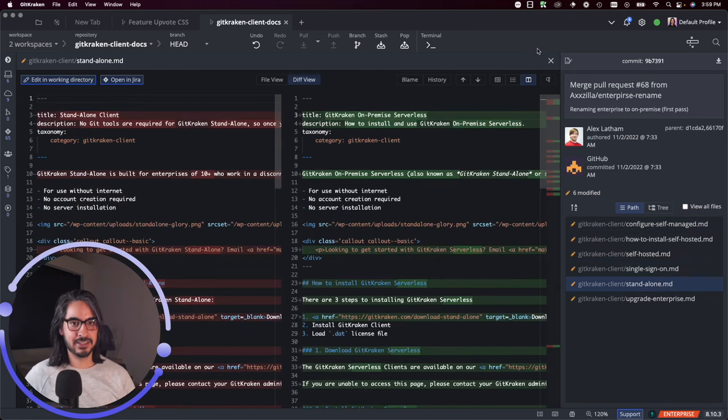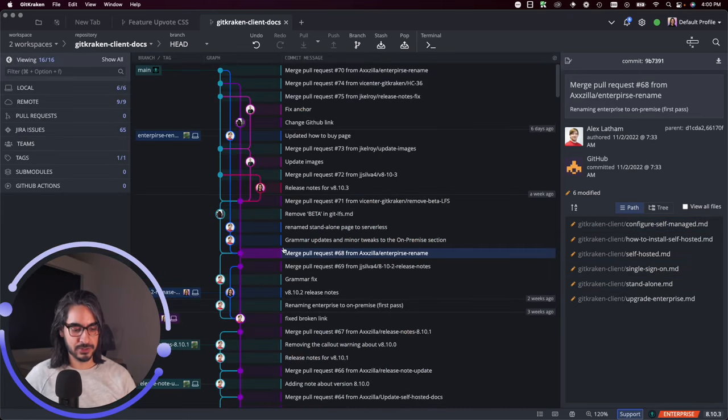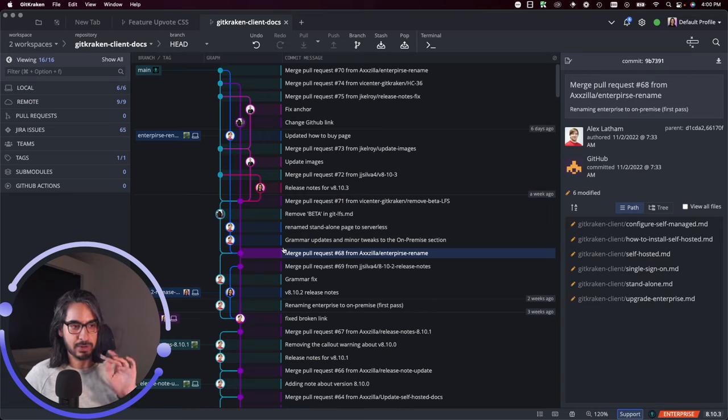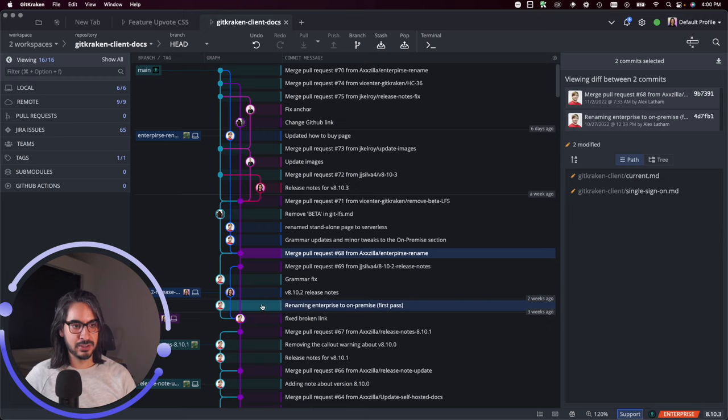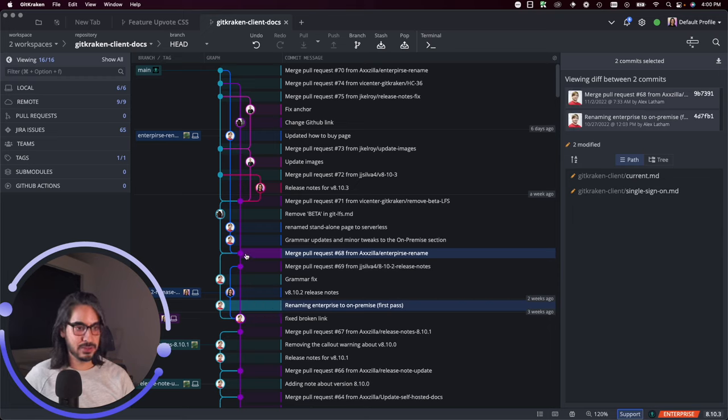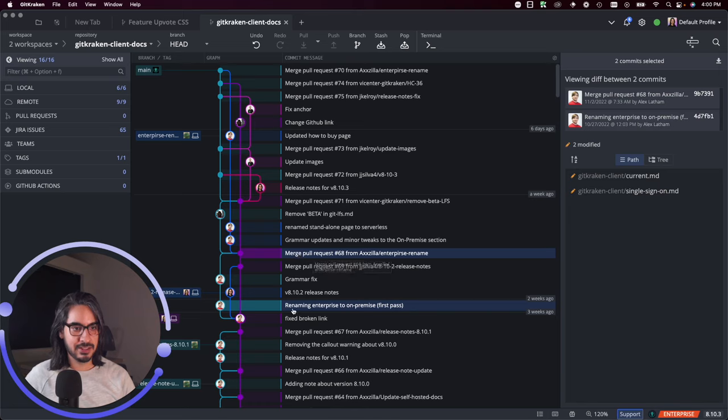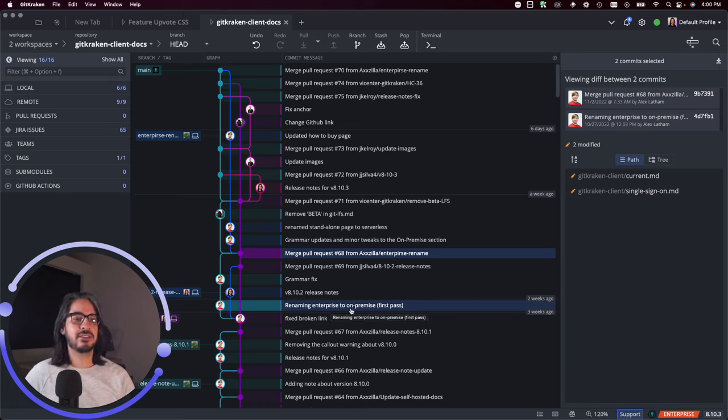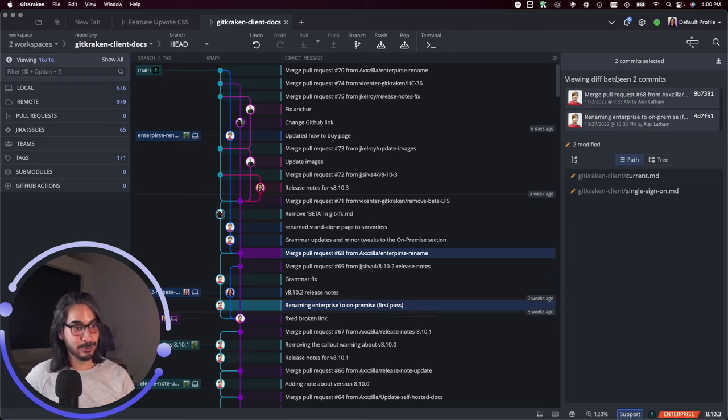You can also do something really cool here. You can use the Shift or Command key—I'll use Command—so I have just selected two commits. I have this merge commit, merge pull request 68 commit, and this renaming enterprises to on-premise commit, and that has created what we call a combined diff.